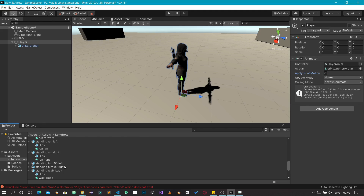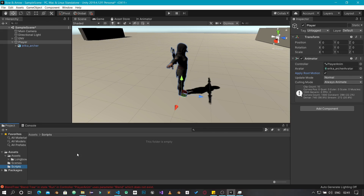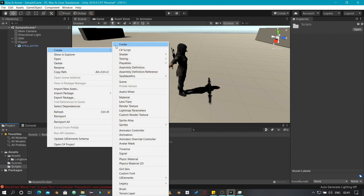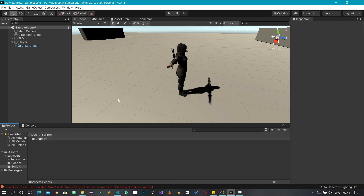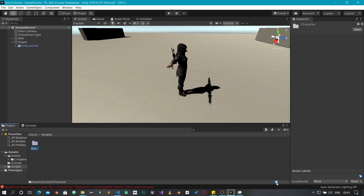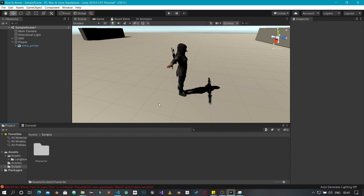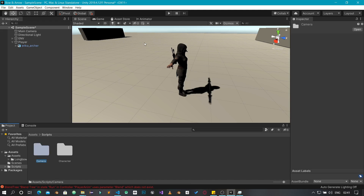Let's go to our project window and click on the scripts folder. We are going to create a couple of folders. The first folder I'm going to create I'm going to name 'Character' — this folder is going to store all scripts relating to our character. The next one we're going to create and name 'Camera', which is going to handle everything relating to our camera. Let's stick with these two for now; as time goes on we might add more.